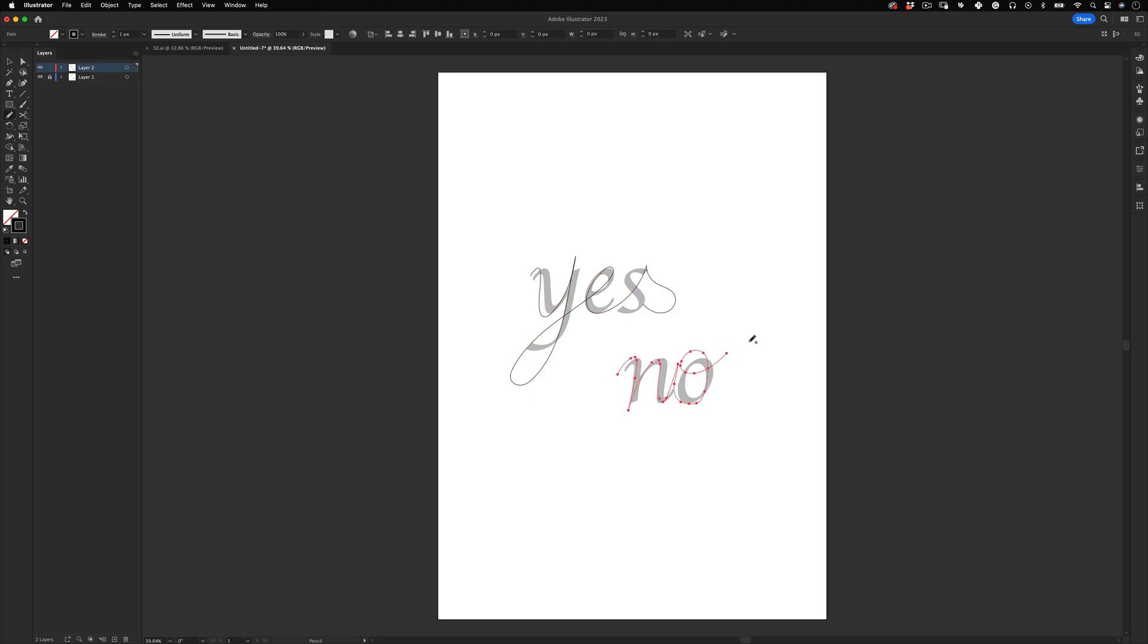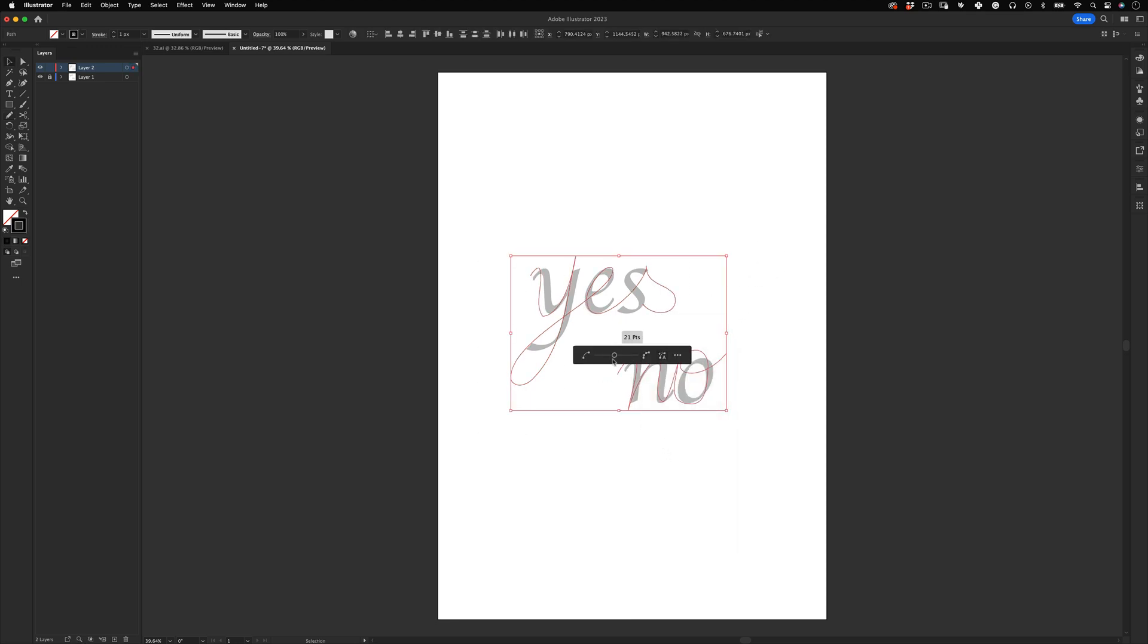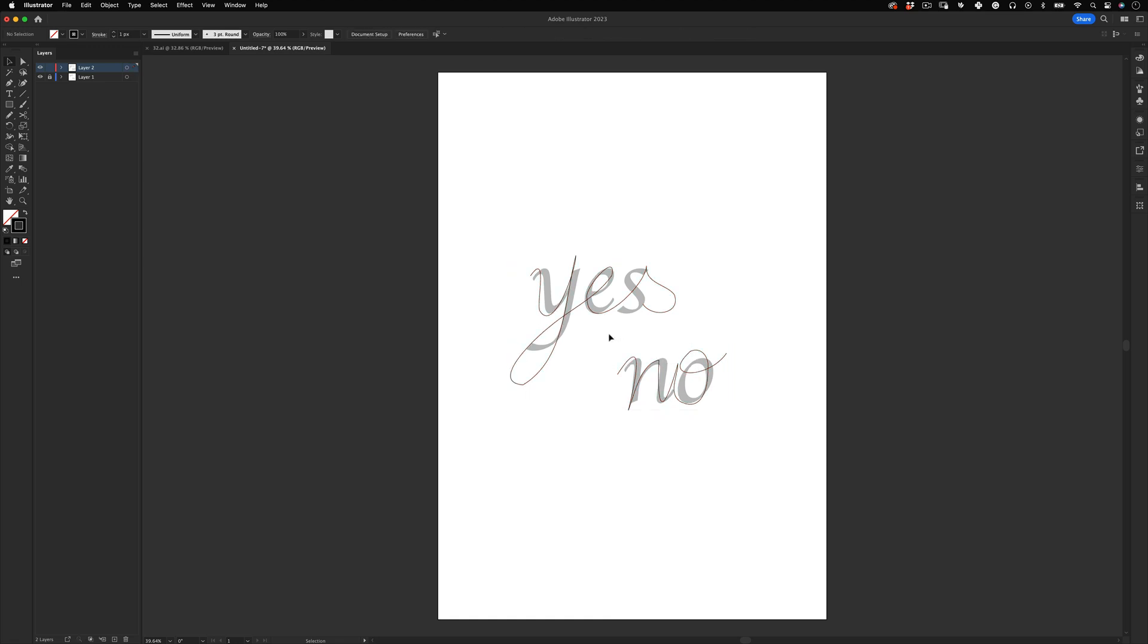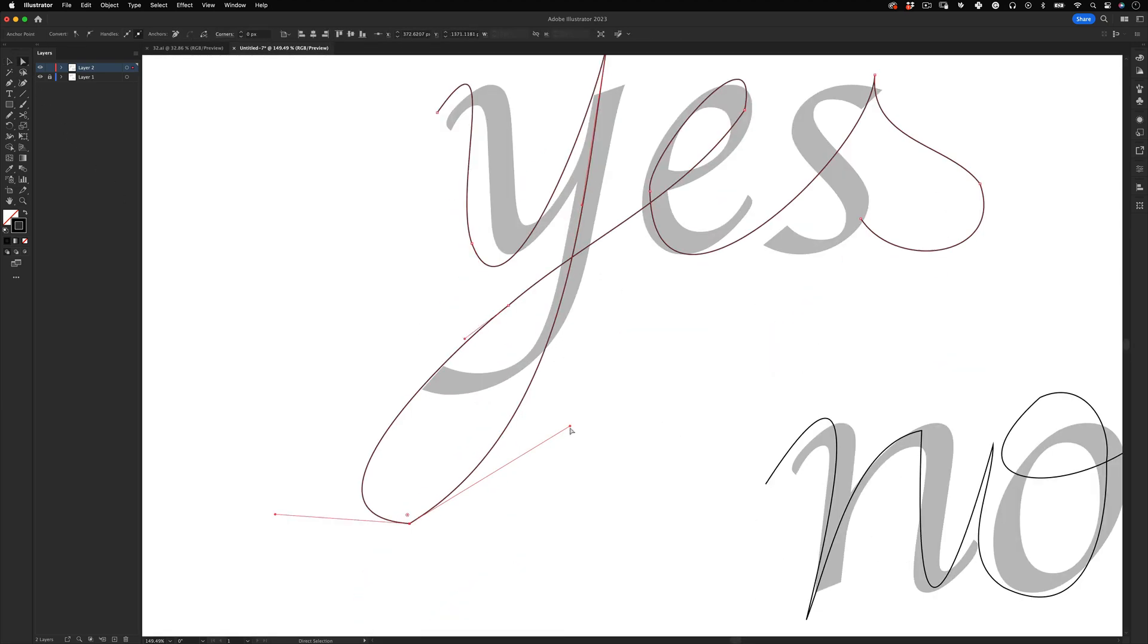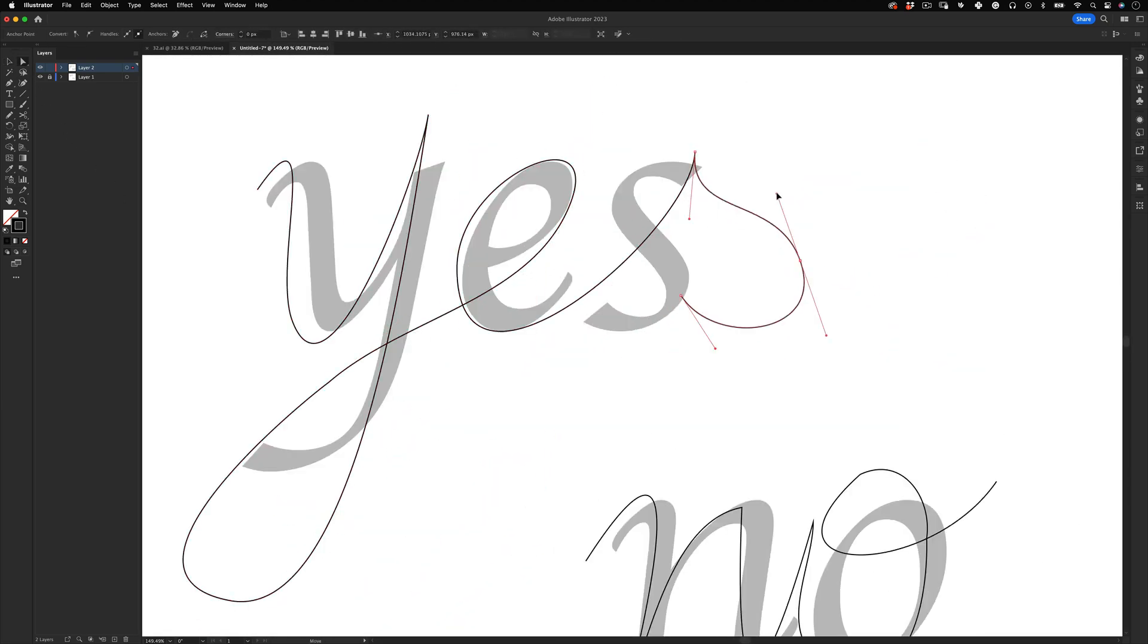And let's do the same thing for the other word. When you finish, select both letters, right-click and choose the simplify effect. With that done, let's go to the toolbar and select the direct selection tool and use it to adjust the points of our line.